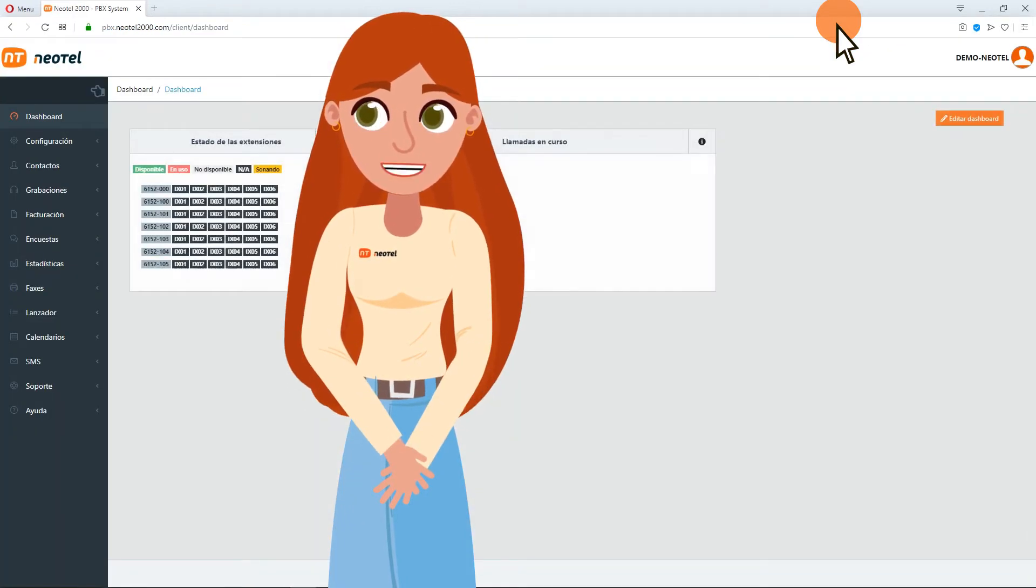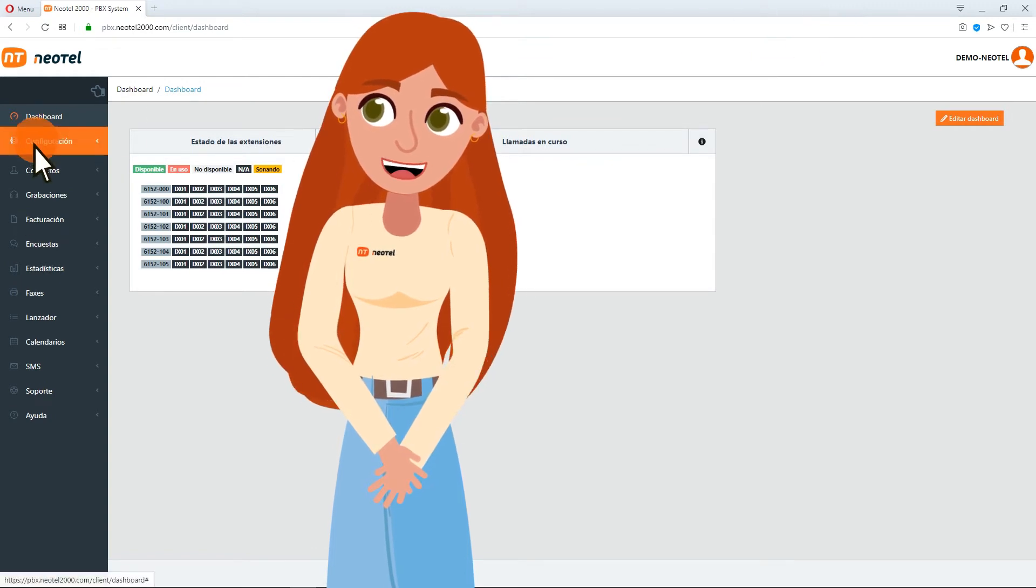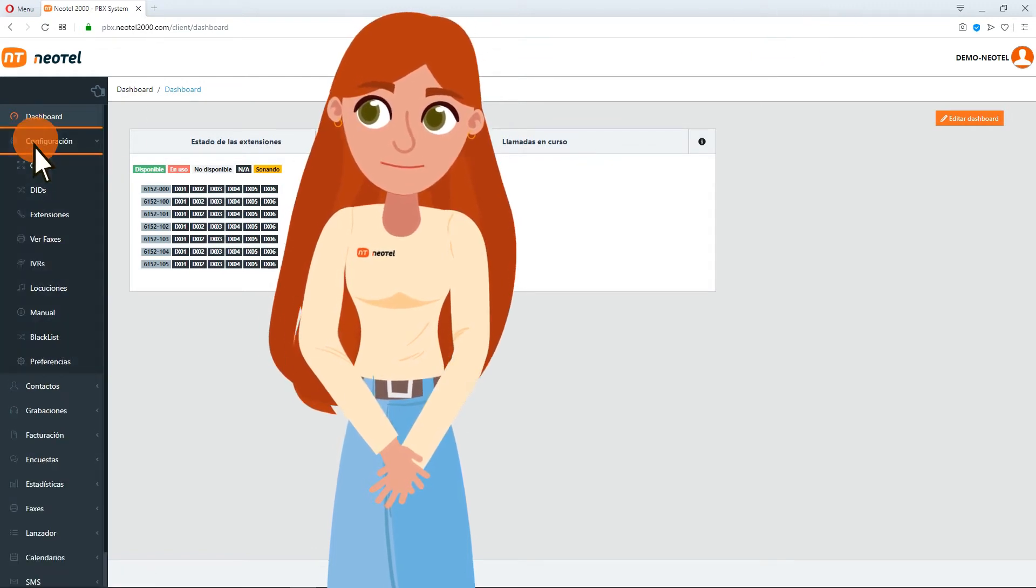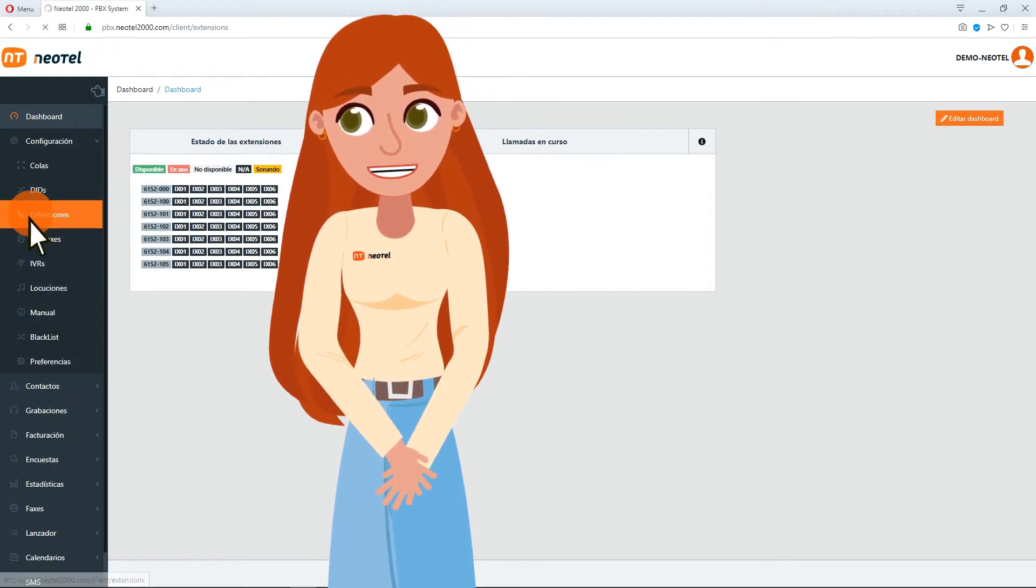In the dark column on the left, click on Configuration. Then click on the button Extensions.